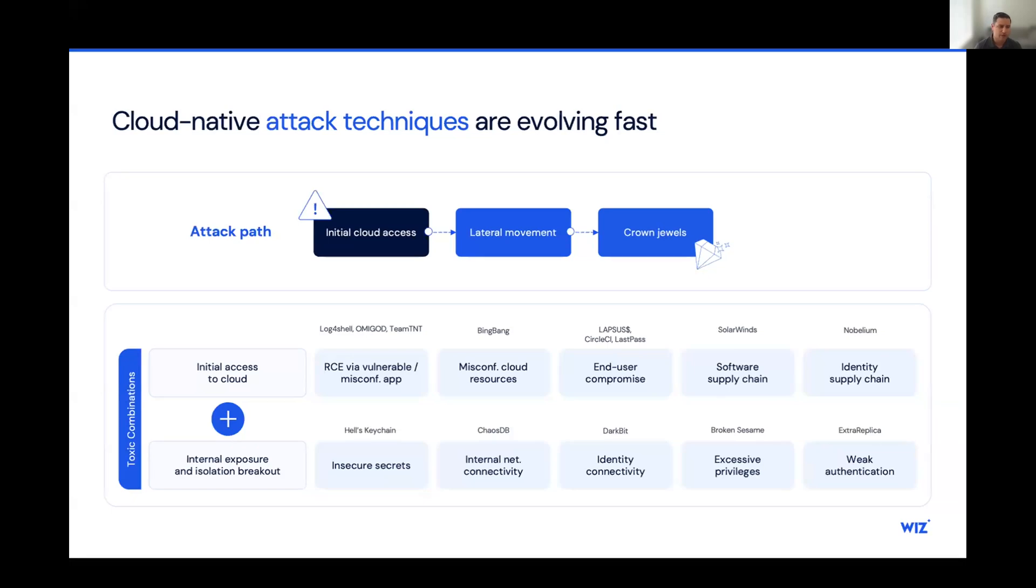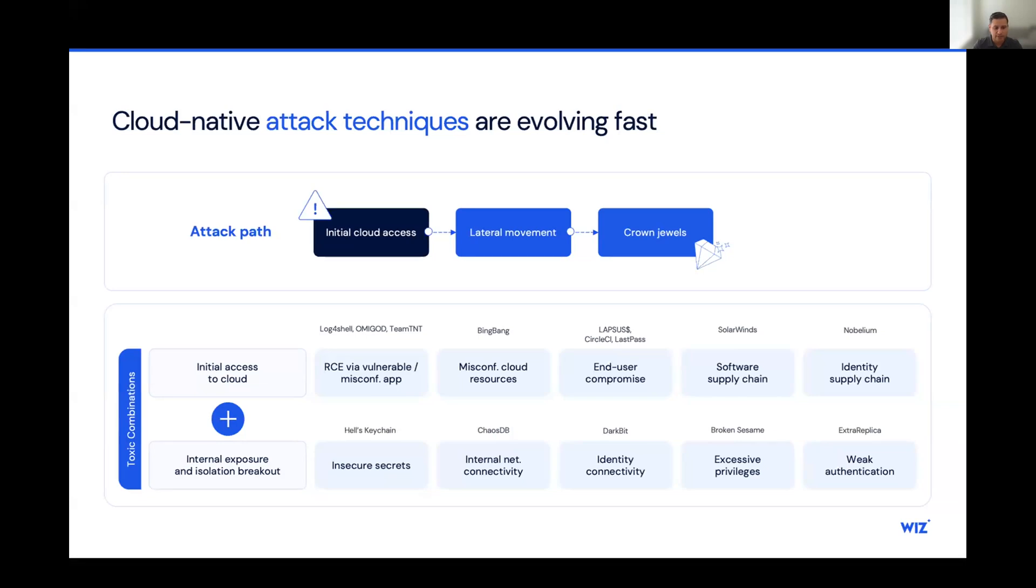And it's the combination of these, the initial access to the cloud, and the internal exposure and isolation breakout that creates a toxic combination of risk.